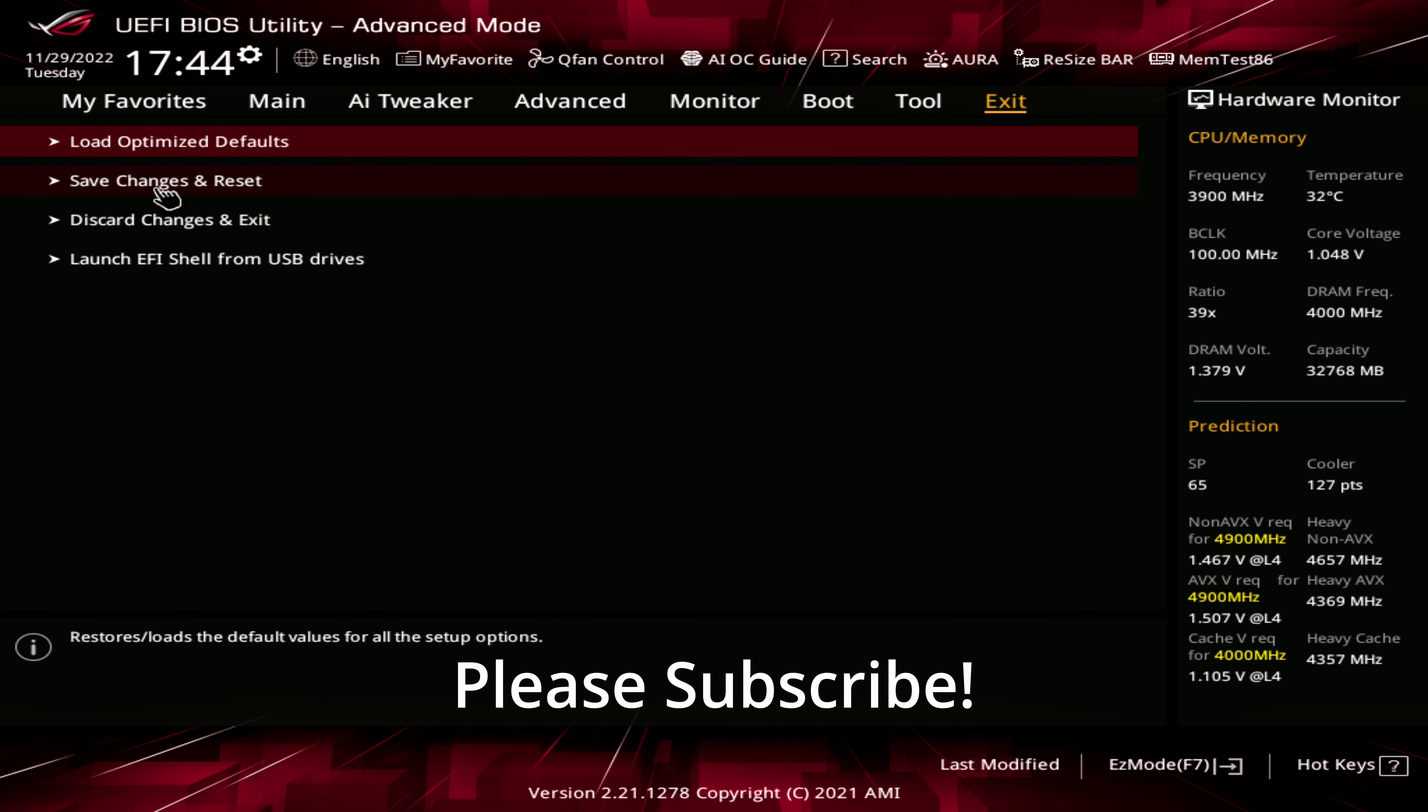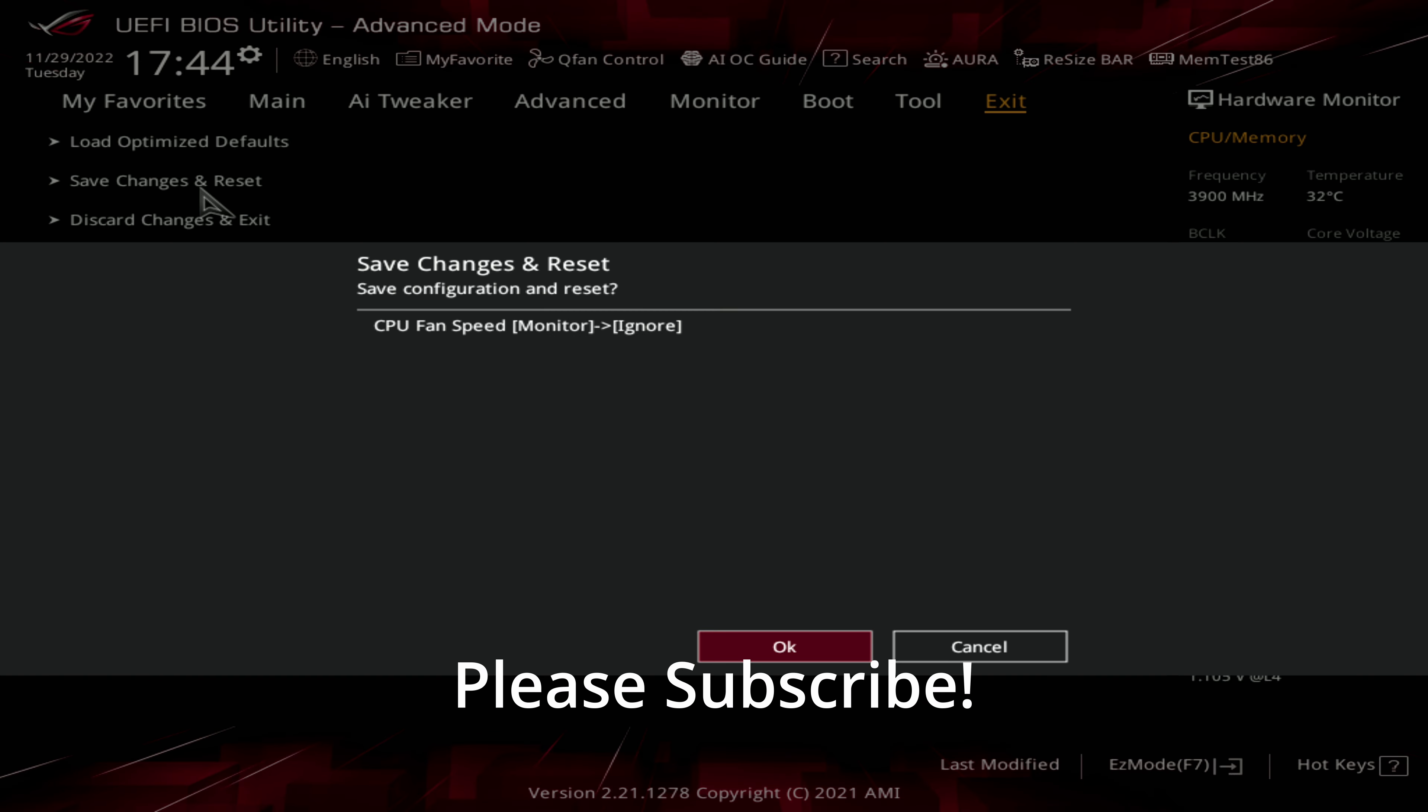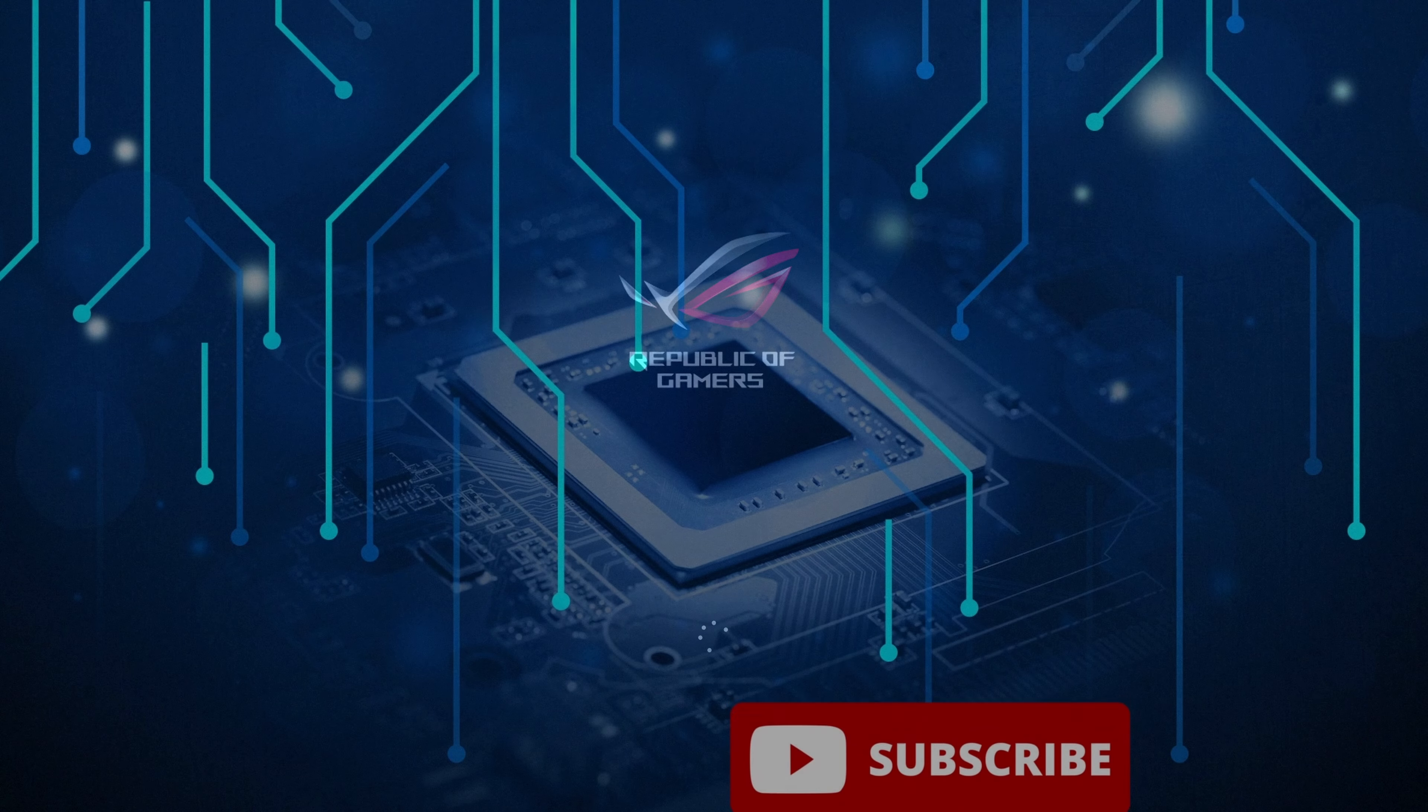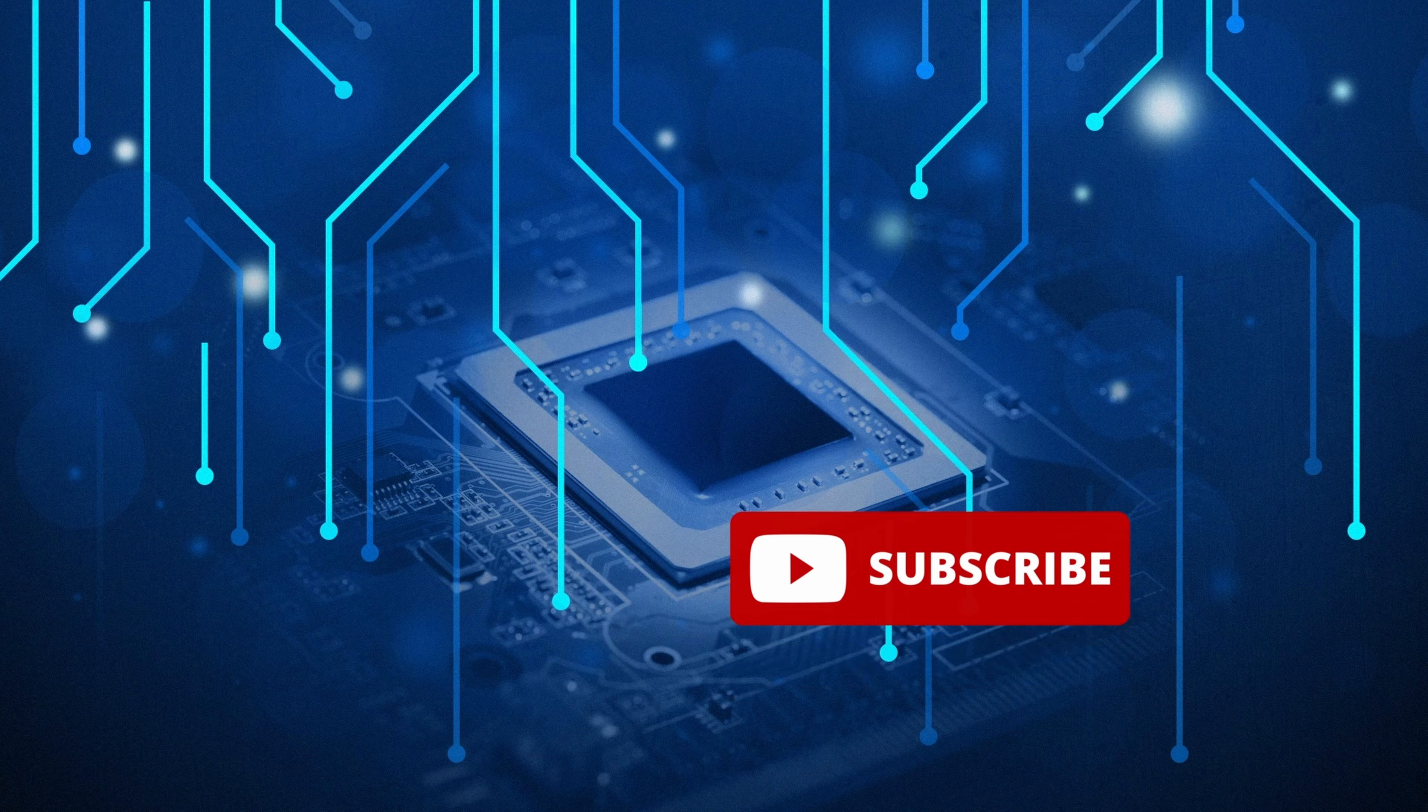And you can reboot. If you found this video helpful, please consider subscribing to help us out. Thank you for watching.